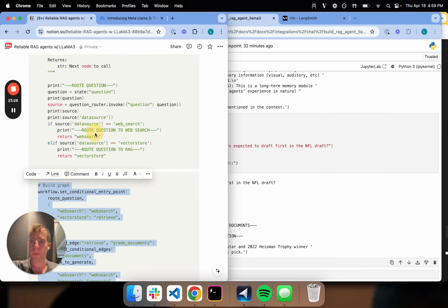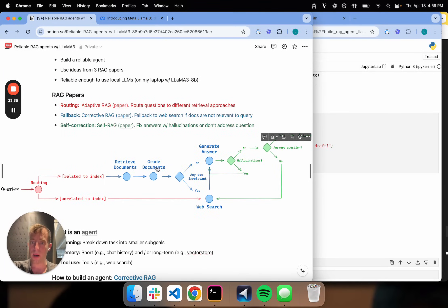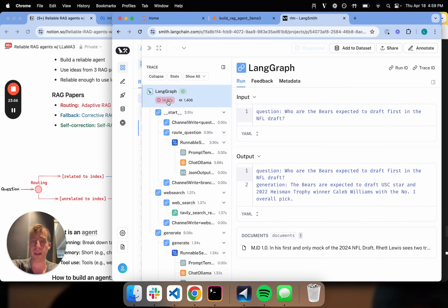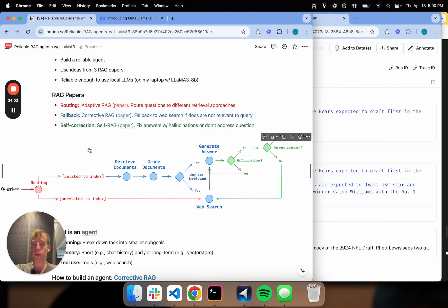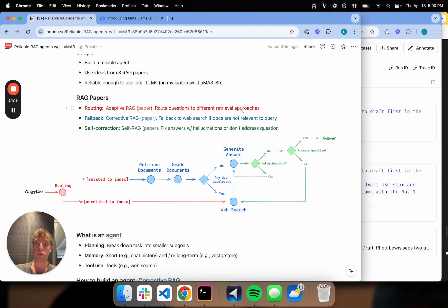In a relatively short period of time, we've built a pretty complex RAG flow — with routing, retrieval grading, different decision points, a fallback to web search, and grading of generations for two different criteria. We can build this, it runs reliably, and it runs locally on my laptop with Llama 3 8B. This whole thing ran in 14 seconds — pretty good for something running locally. This is a non-trivial RAG flow introducing ideas from three papers. The idea of control flow is really what allows a local agent to run reliably. I encourage you to play with this — I'll make the code public. Hopefully this is useful; feel free to leave any comments.